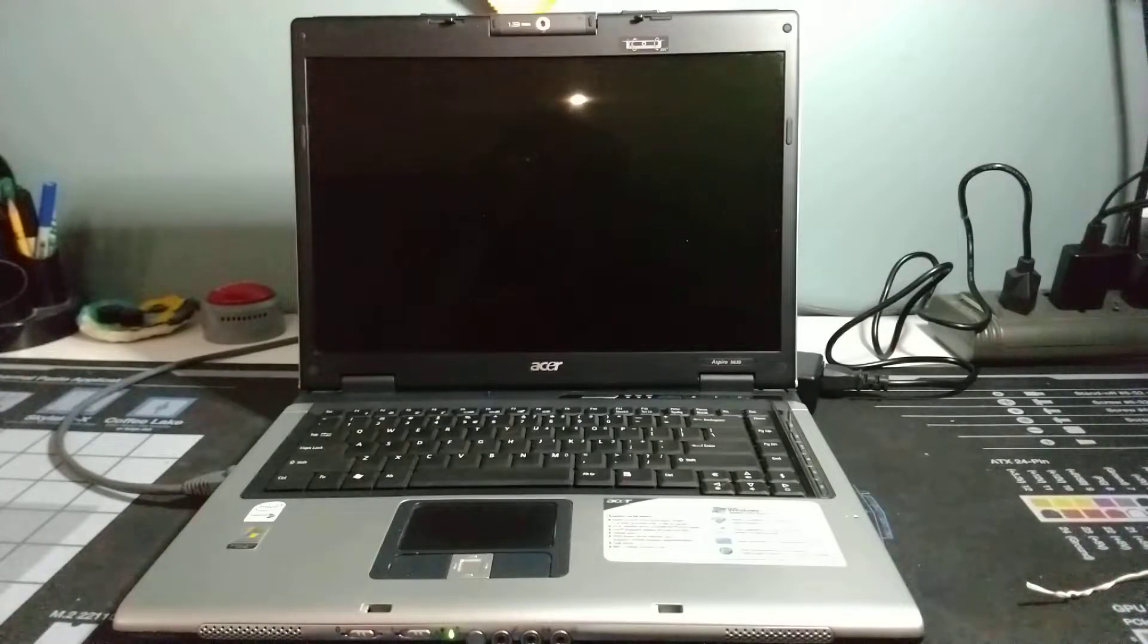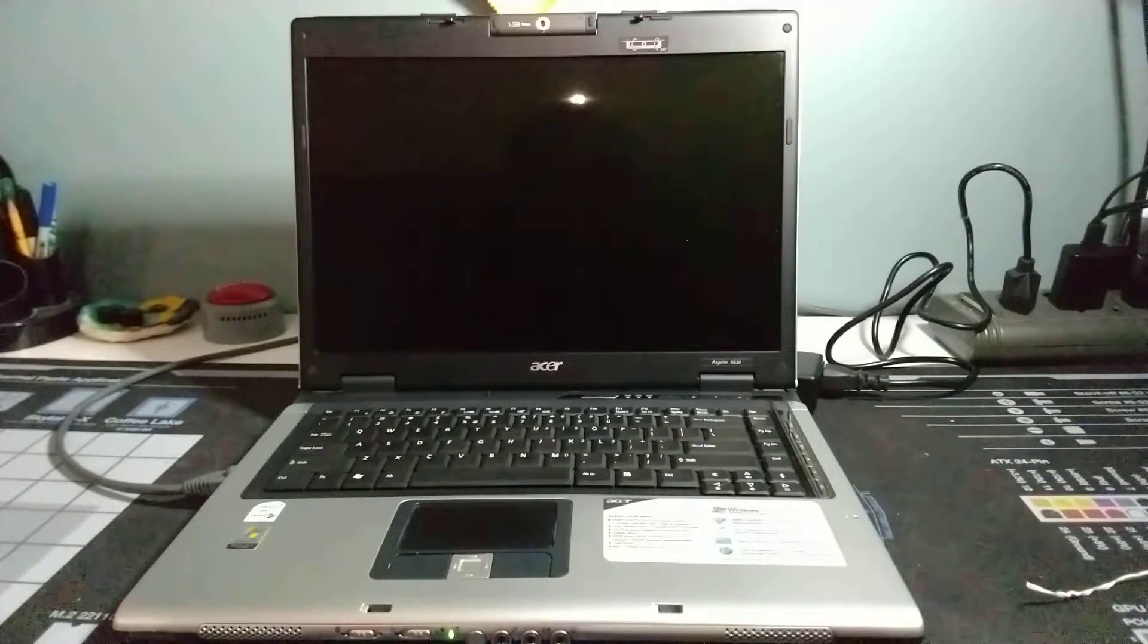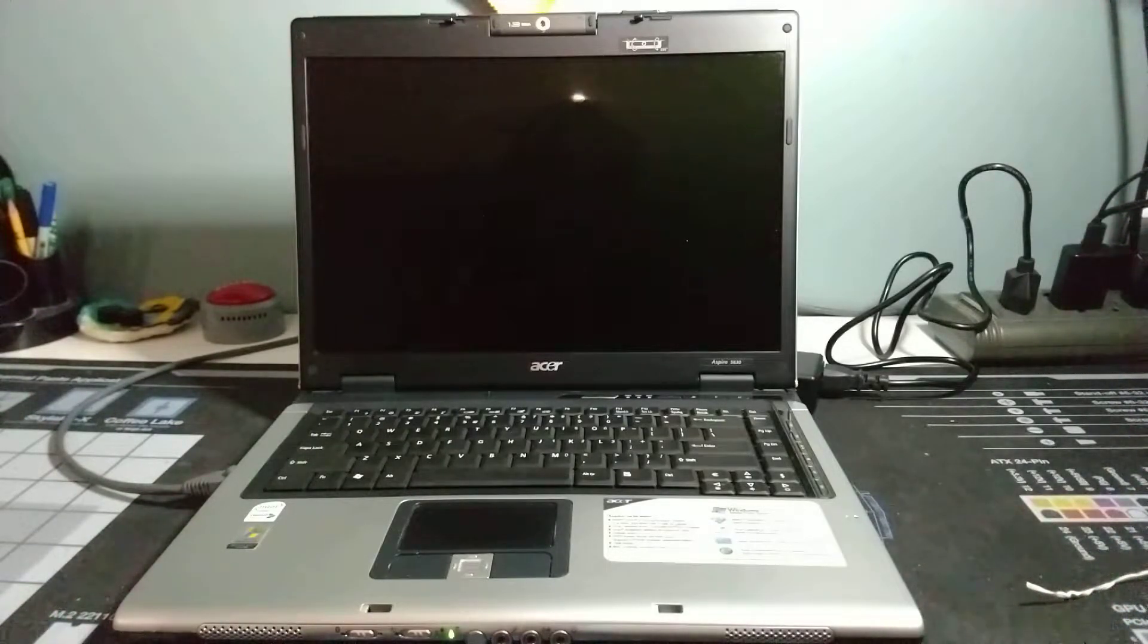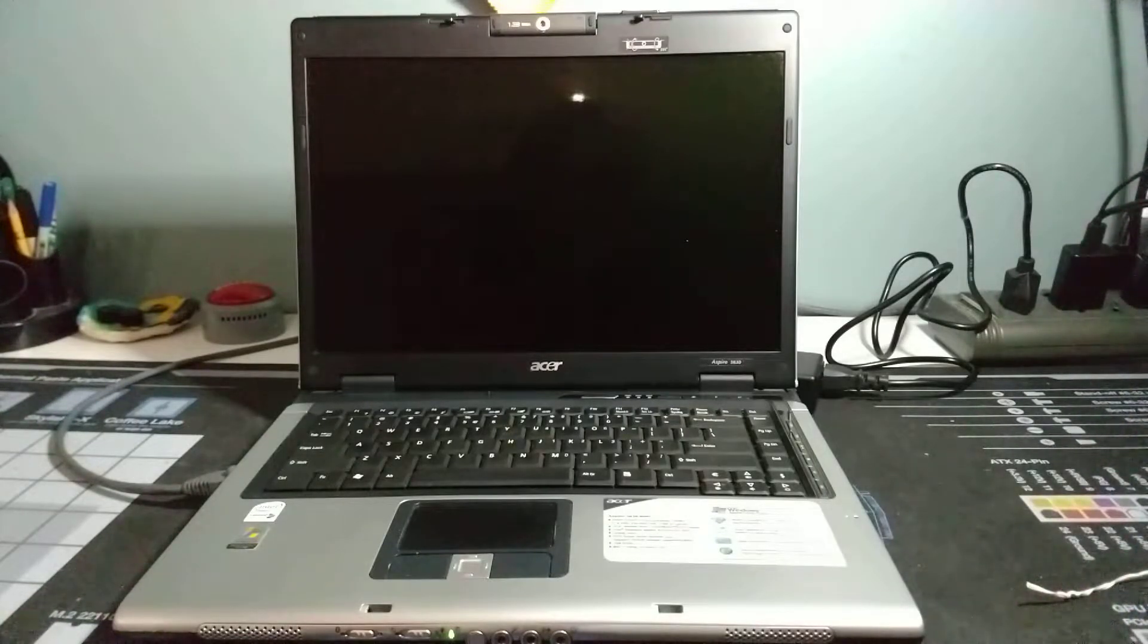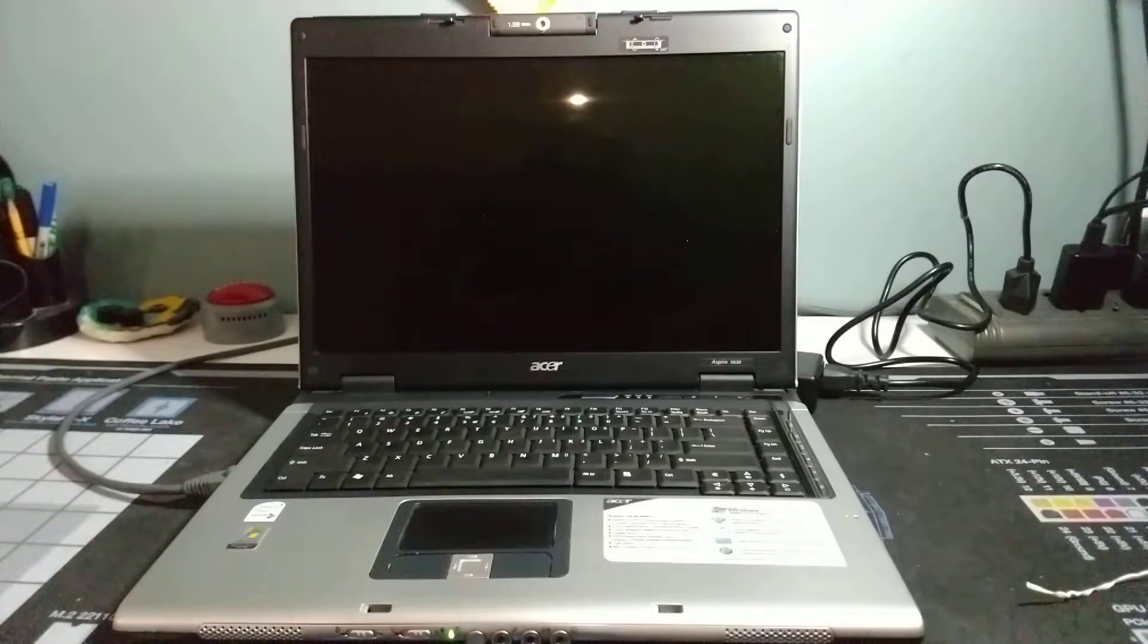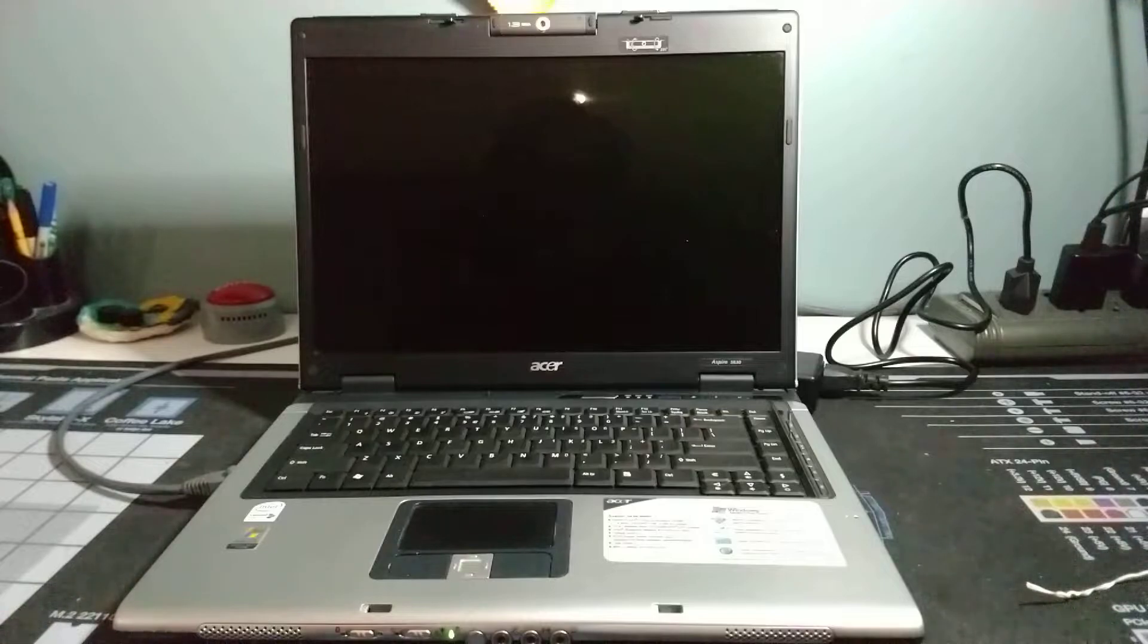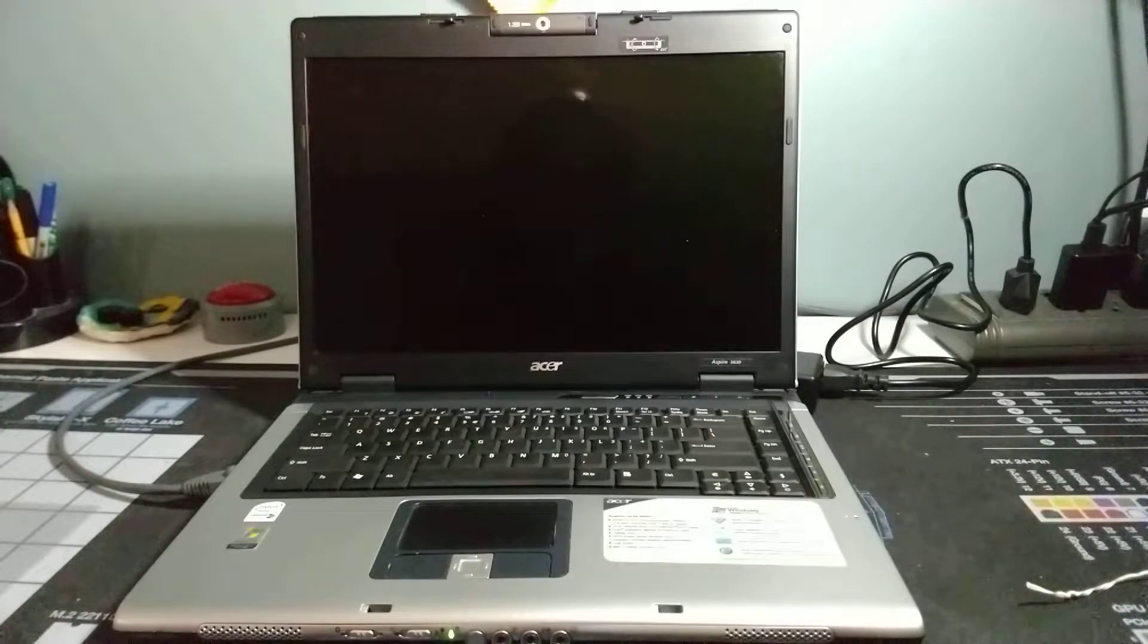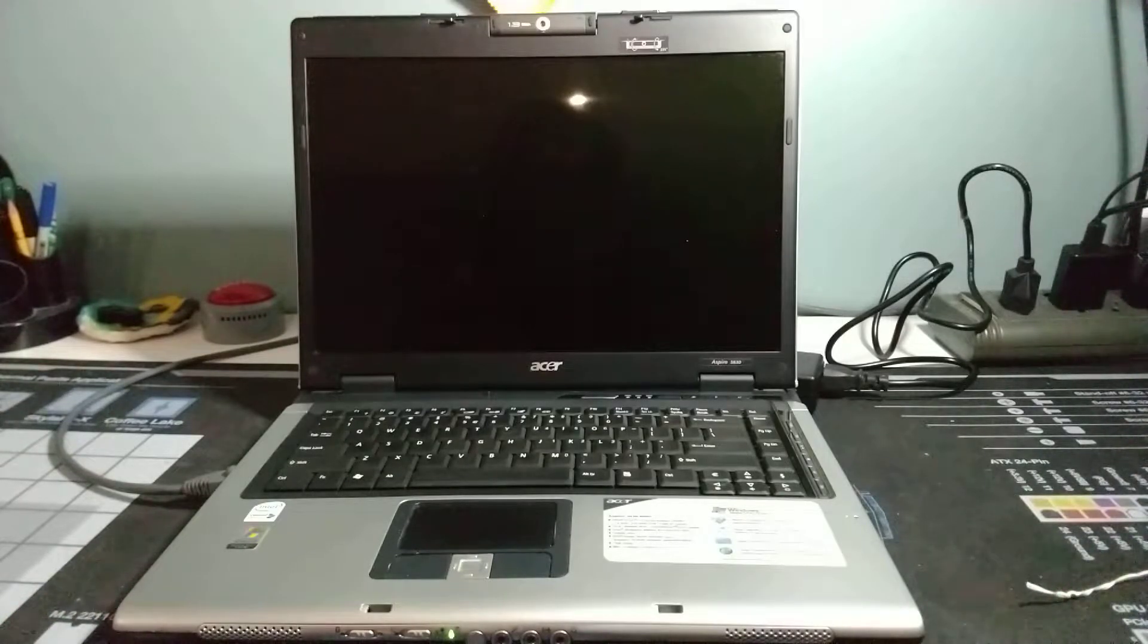This is an Acer Aspire 5630 series BL50. Original configuration was a Core 2 Duo T5200 processor, which is 1.6 gigahertz dual core.